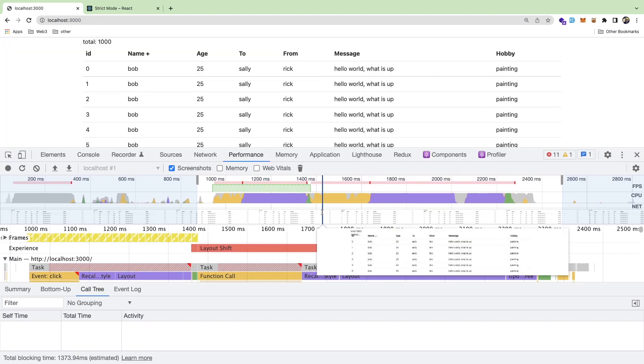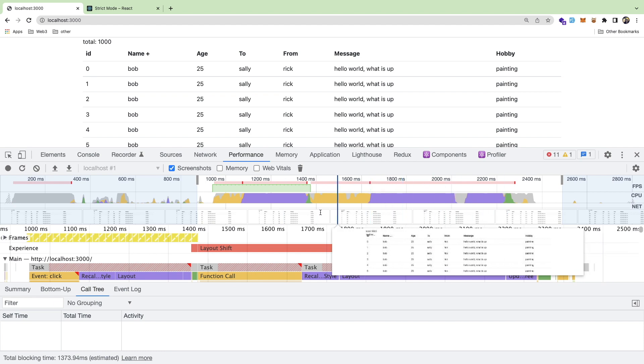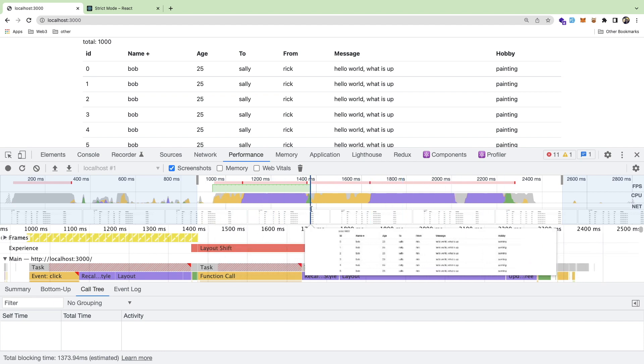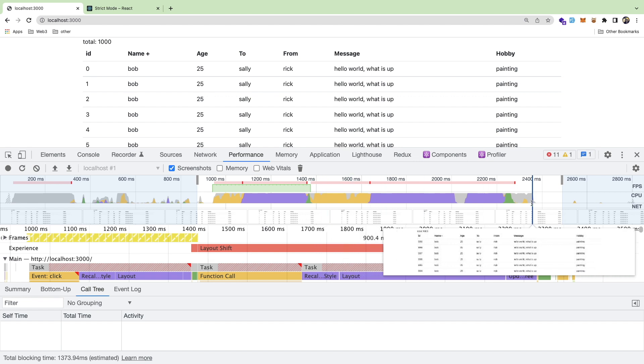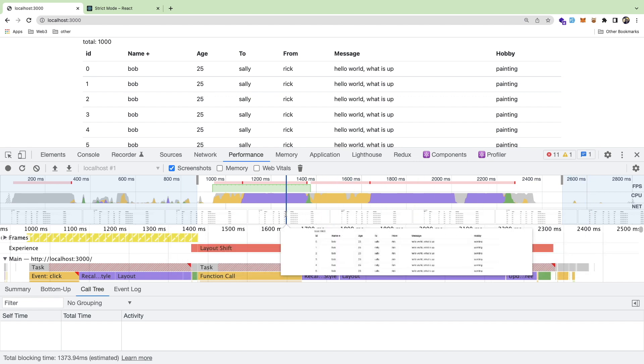You can also hover over, you got screenshots and it shows you what did the page look like at this point in time? And how much CPU is it using in that point in time? So it's really good to understand this.